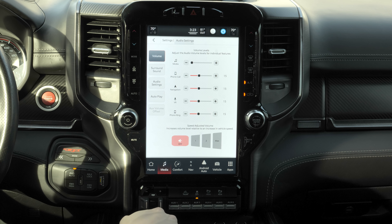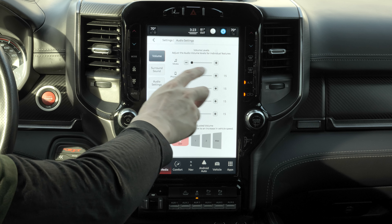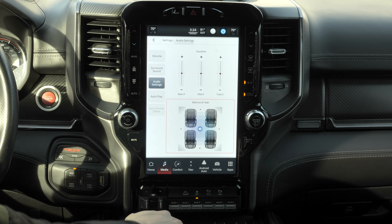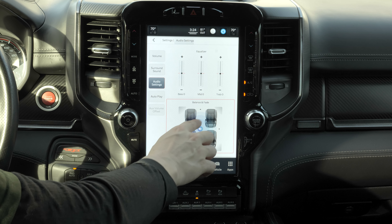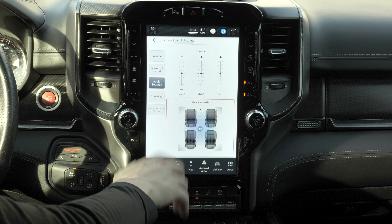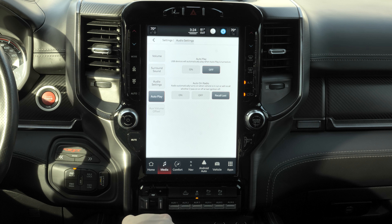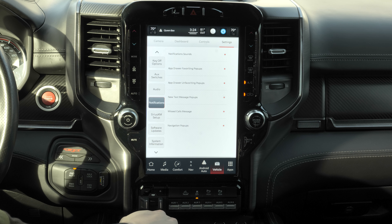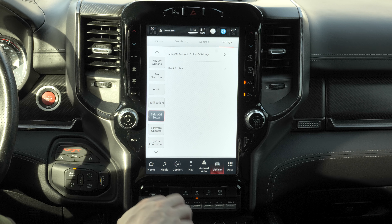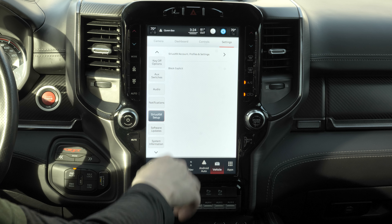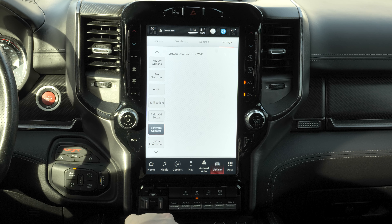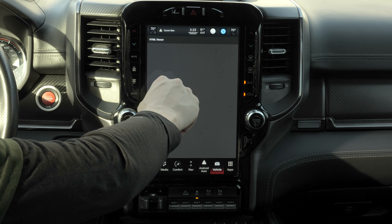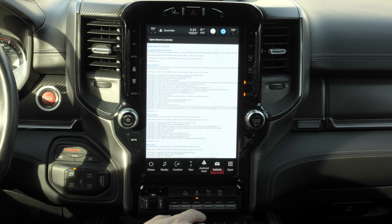Audio settings mostly cover volume and surround sound — whether it's on or off. There are notification settings so incoming phone notifications will play a sound. There's Sirius XM setup, though it's not configured in this vehicle. Software updates is self-explanatory, and lastly there's system information showing the build number and license information with a built-in HTML viewer.